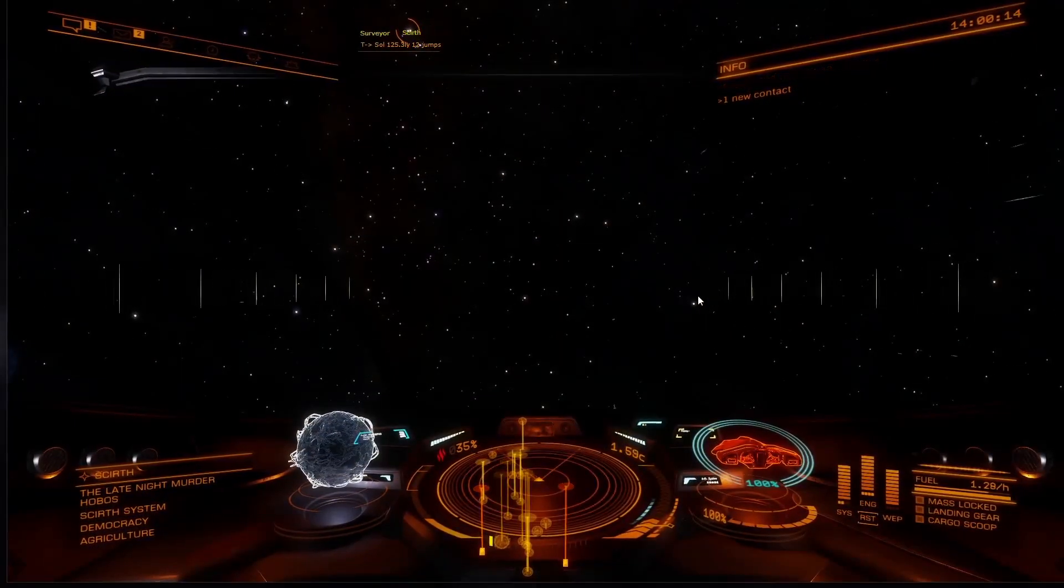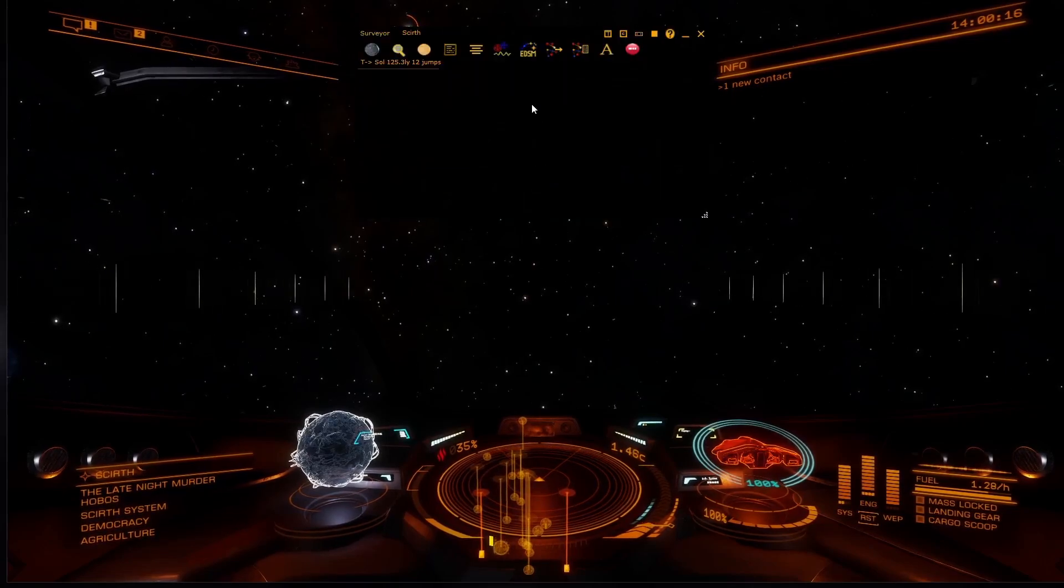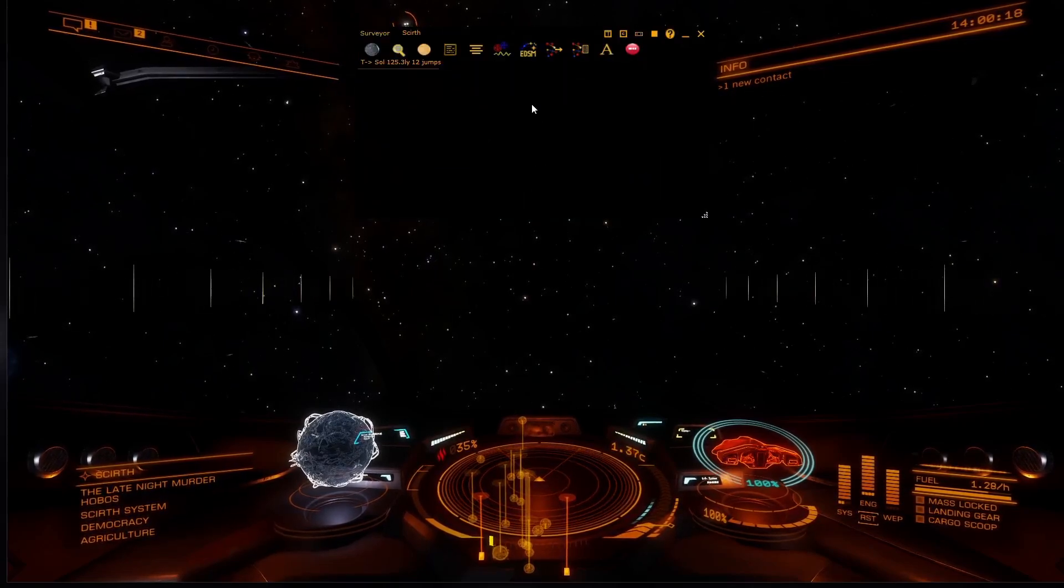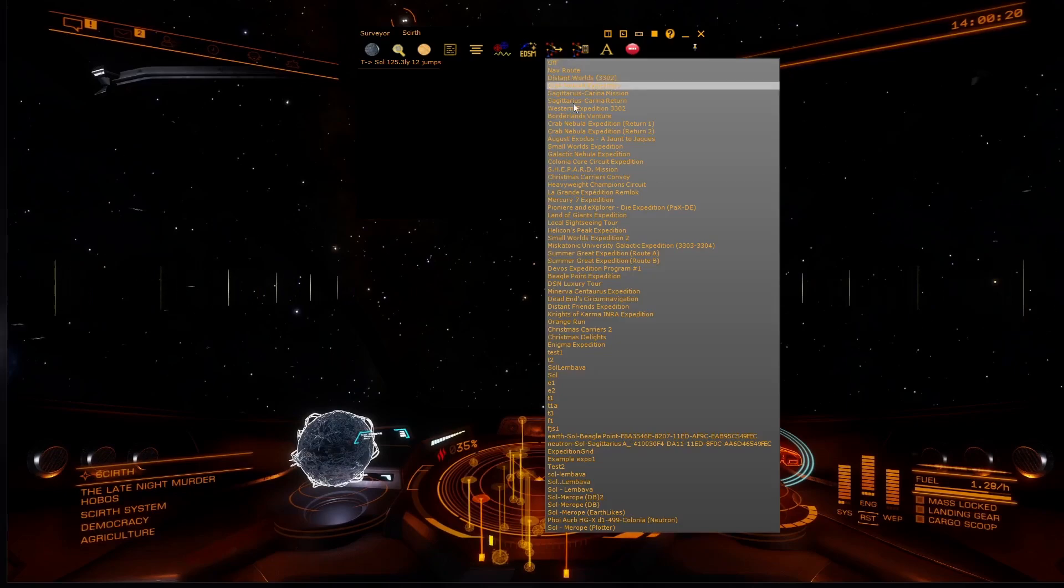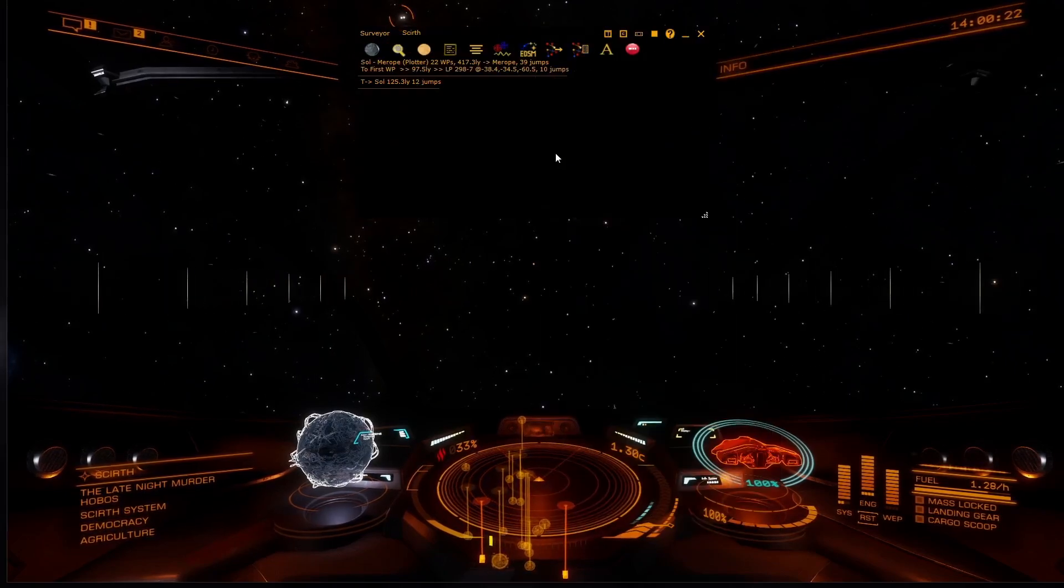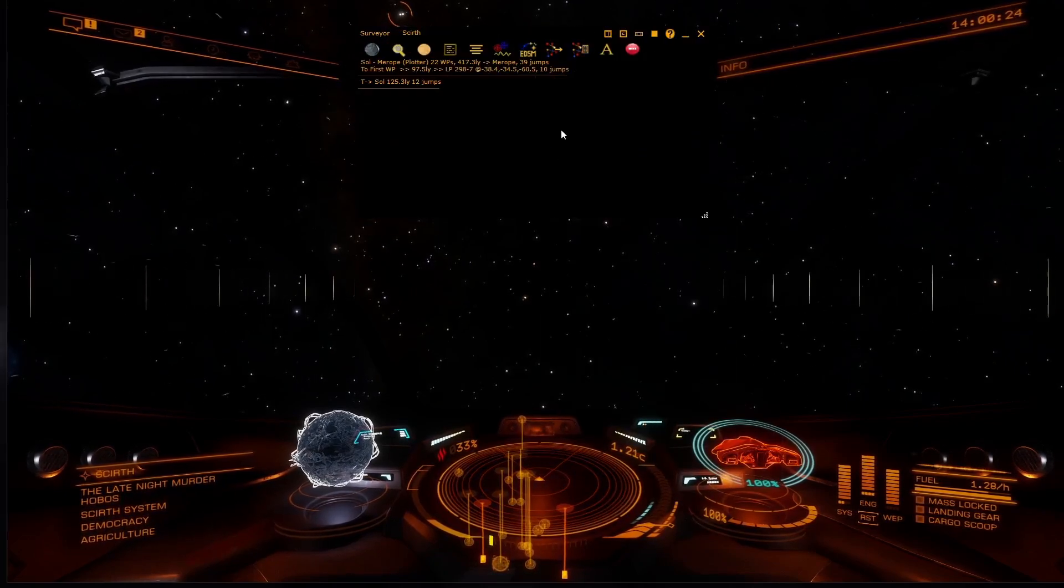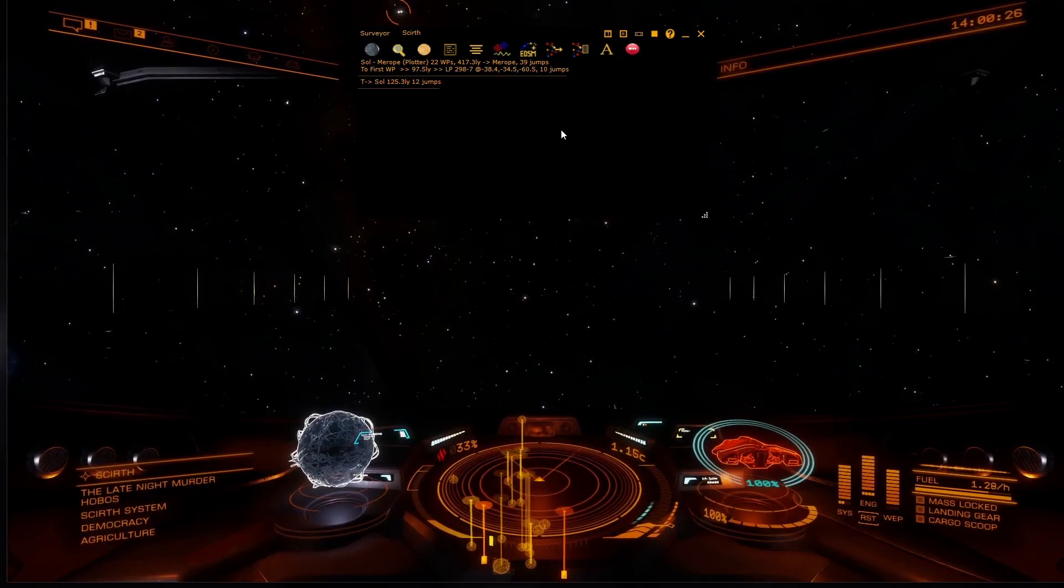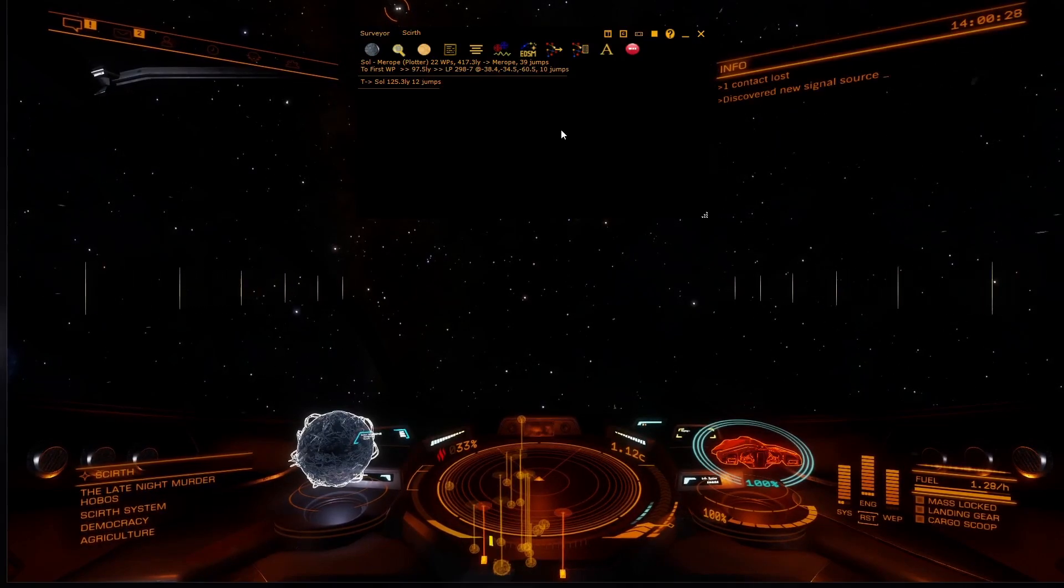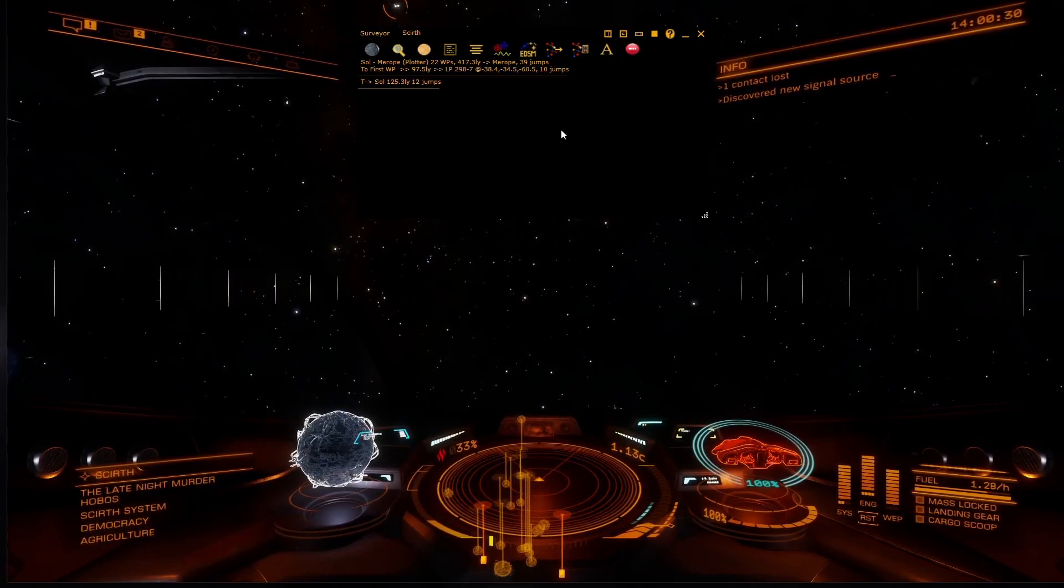Expeditions integrate with the surveyor. Place the surveyor over your Elite screen and select an expedition. The surveyor will then guide you through the expedition automatically as you jump. See episode 14 for a video on the surveyor.